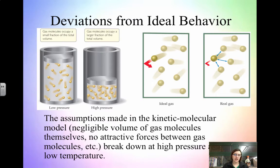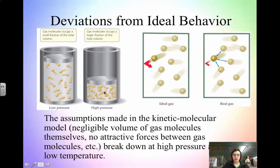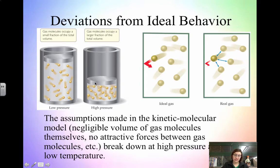Deviations from ideal behavior occur due to volume and intermolecular forces. The assumptions of kinetic molecular theory break down at high pressure. Notice that at low pressure, the volume unoccupied by the molecules is essentially the same as the container volume. At high pressure, that is no longer true — when you're at a low container volume, the gas molecules actually take up more space in terms of the container.